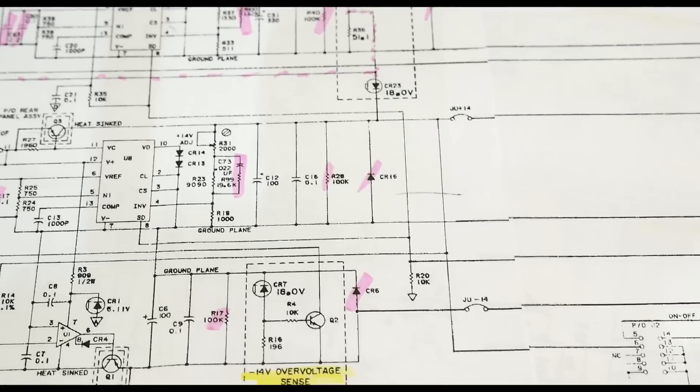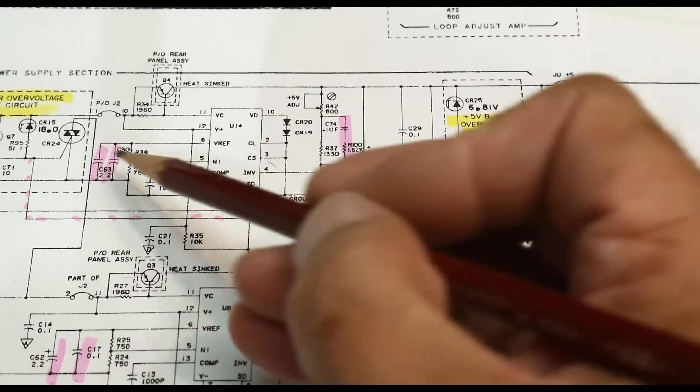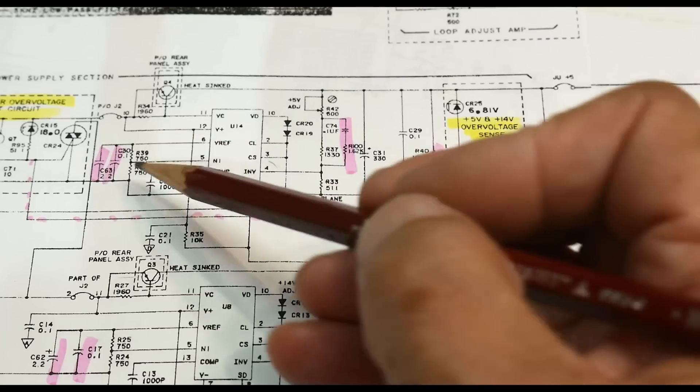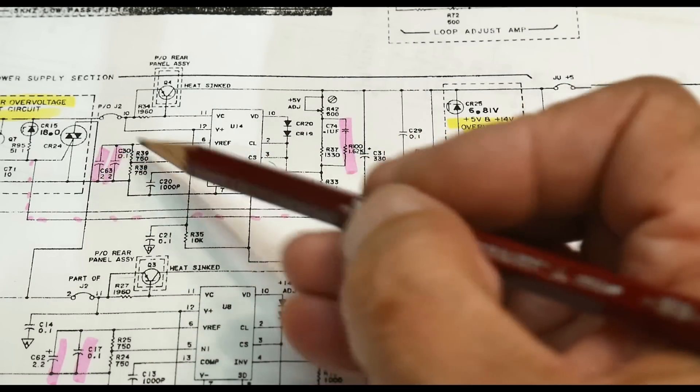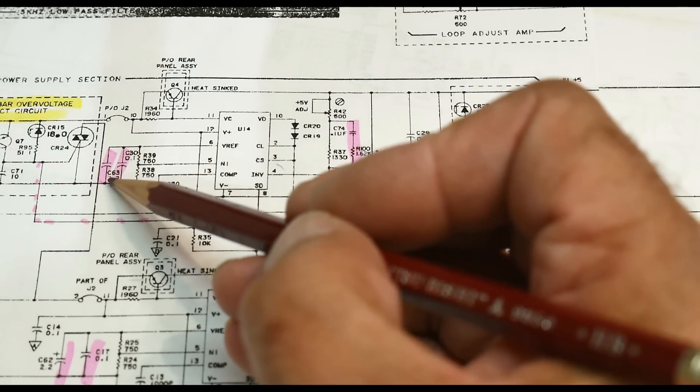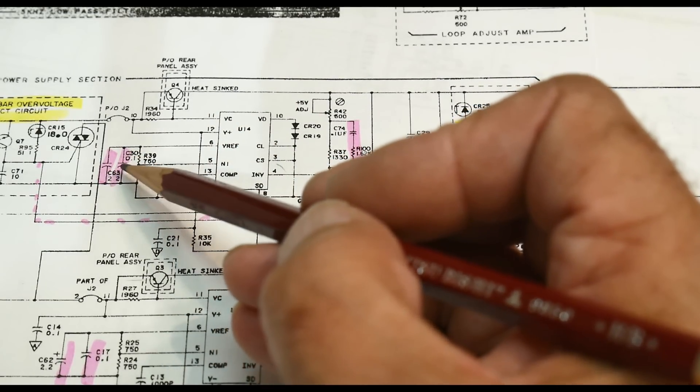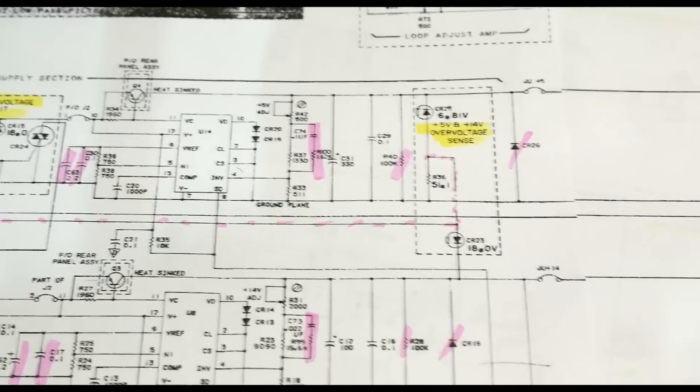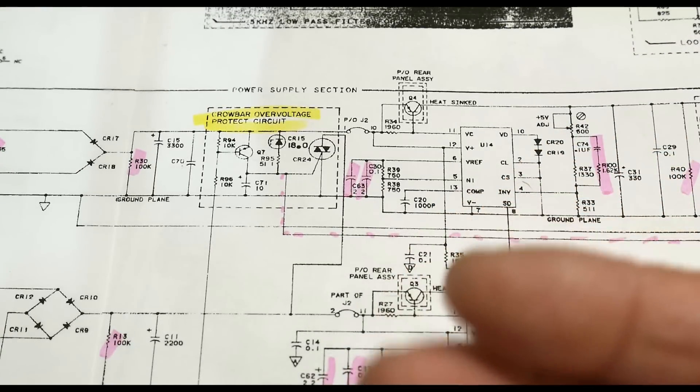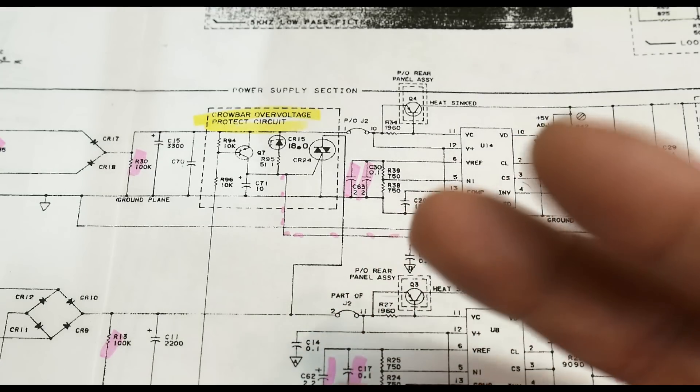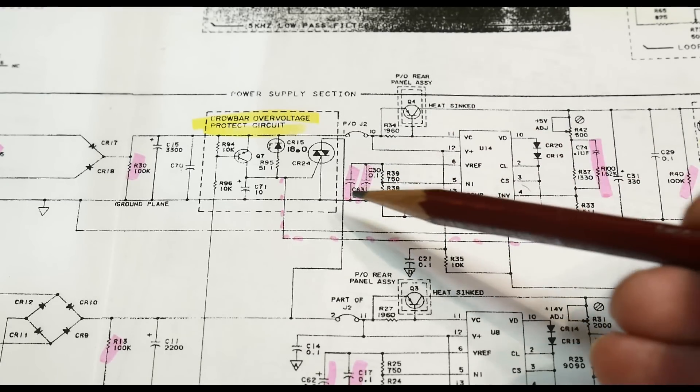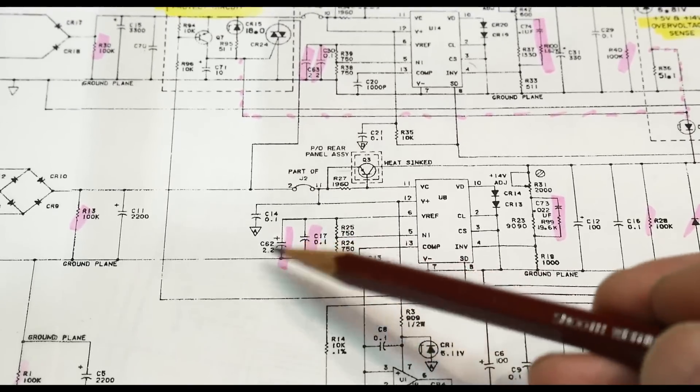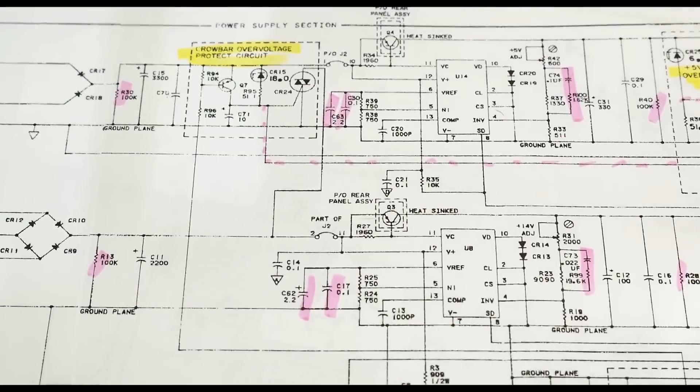Another thing he paid attention to was the input filtering for the V_ref. The V_ref is just a voltage coming in generated inside here, but he's buffering that with a 2.2 microfarad capacitor in parallel with a 0.1 microfarad capacitor. I did a video once on effective ESR and frequency response of filter capacitors. He's using that here—2.2 and 0.1 here, 2.2 and 0.1 there.